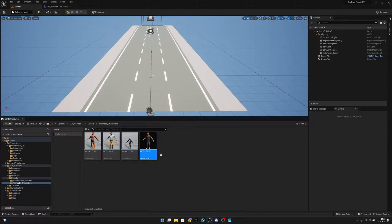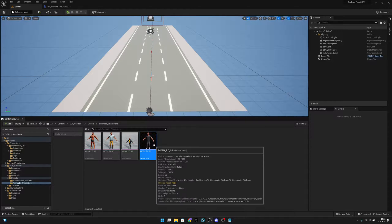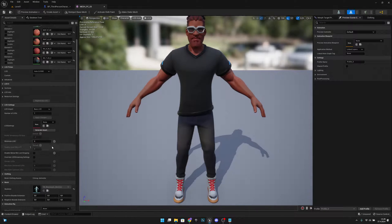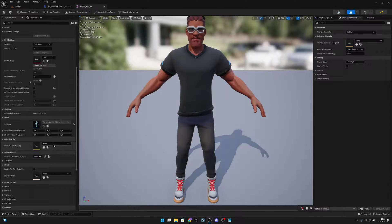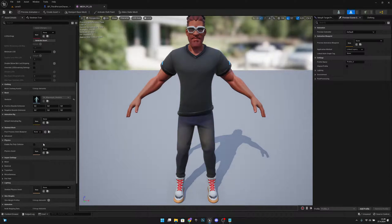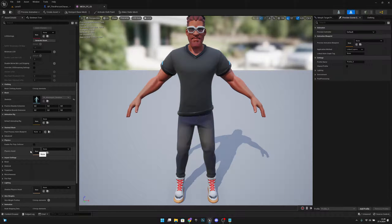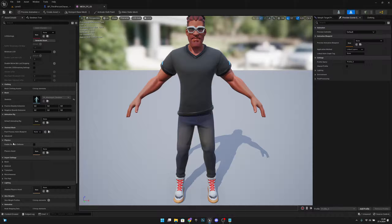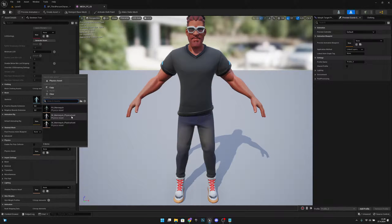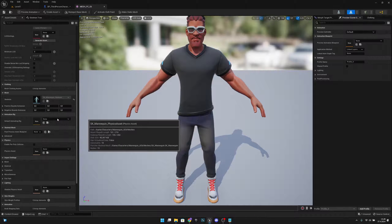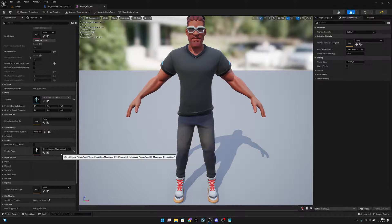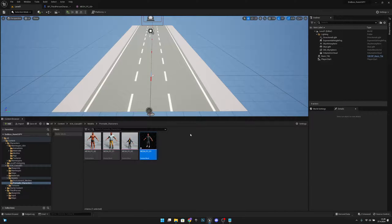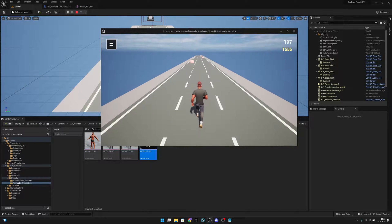Then you want to double click your skeletal mesh. You want to see if the physics asset is set, and in my case it's not set—as you can see here, physics asset none. Okay, so we can set it to like this. So now we have set the physics asset. Let's see if it works. Okay, now...